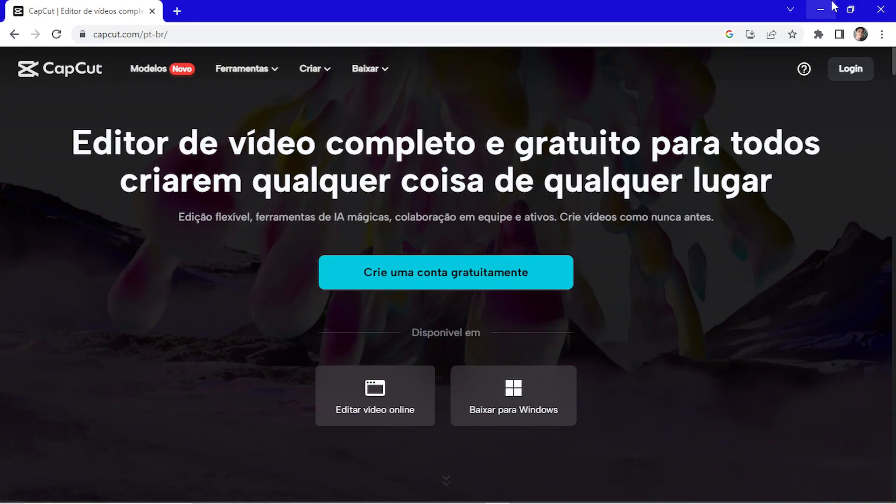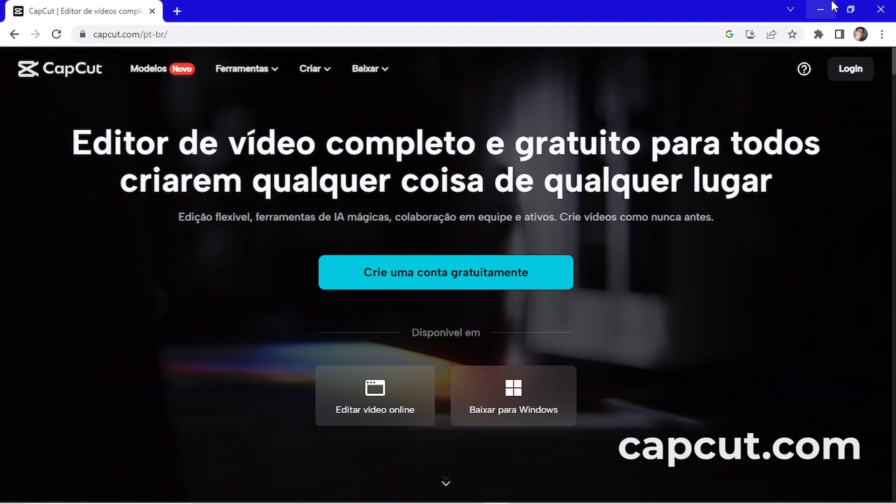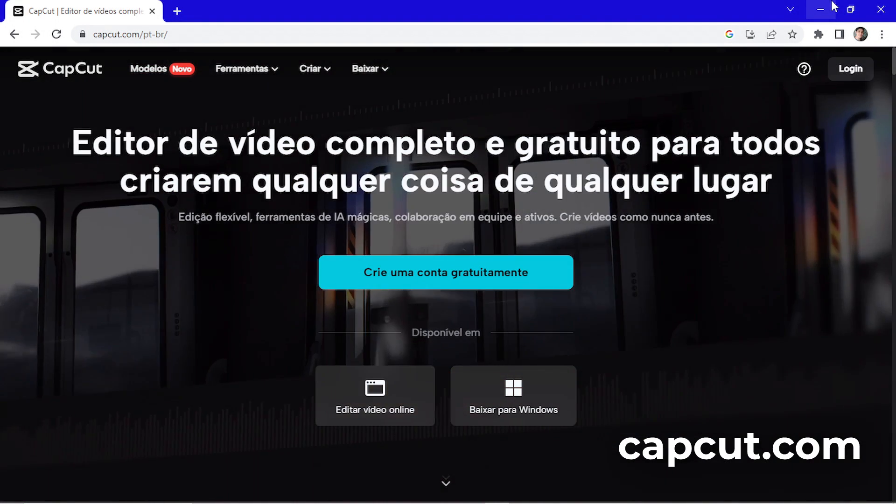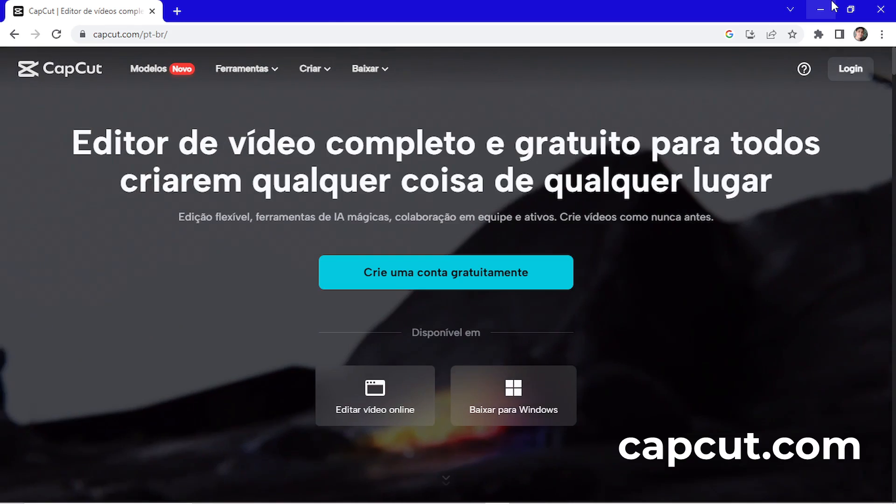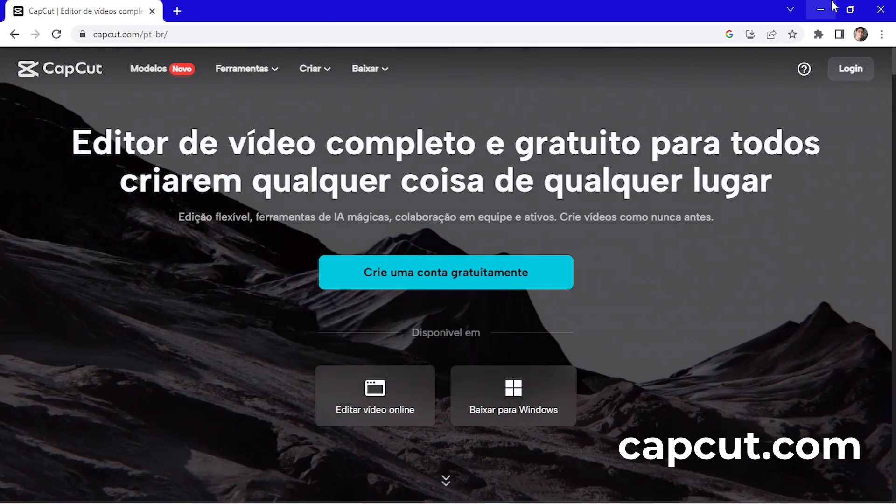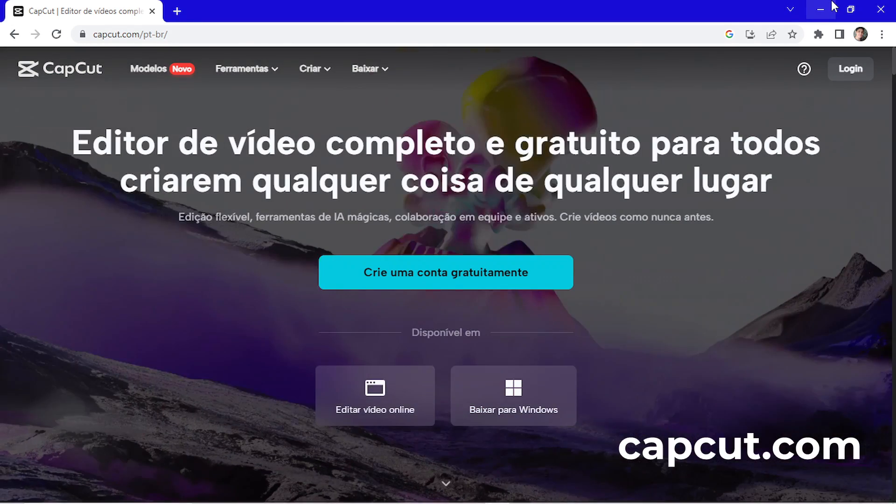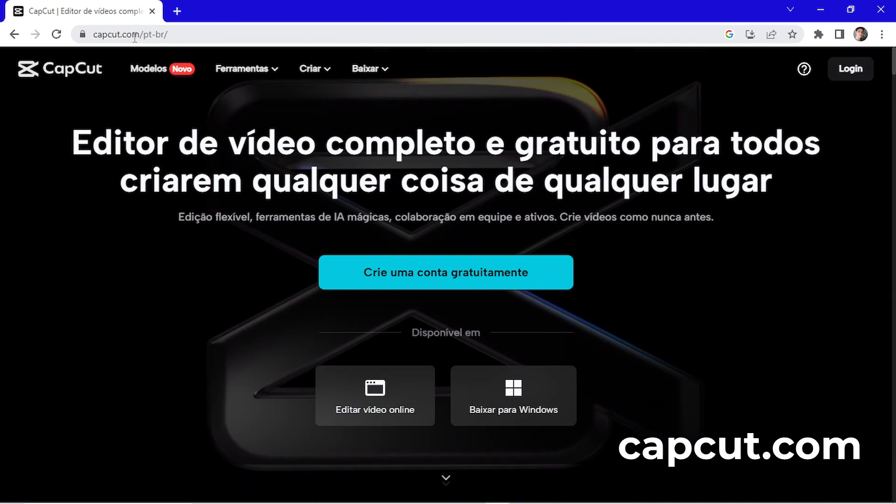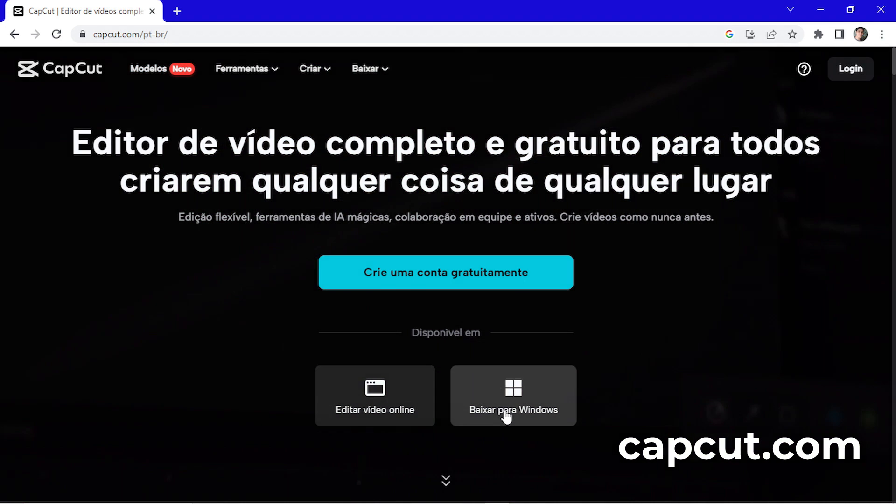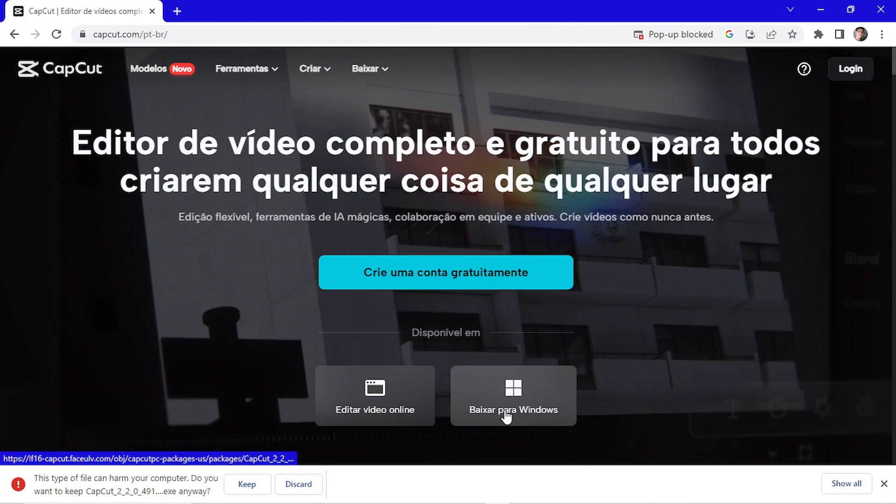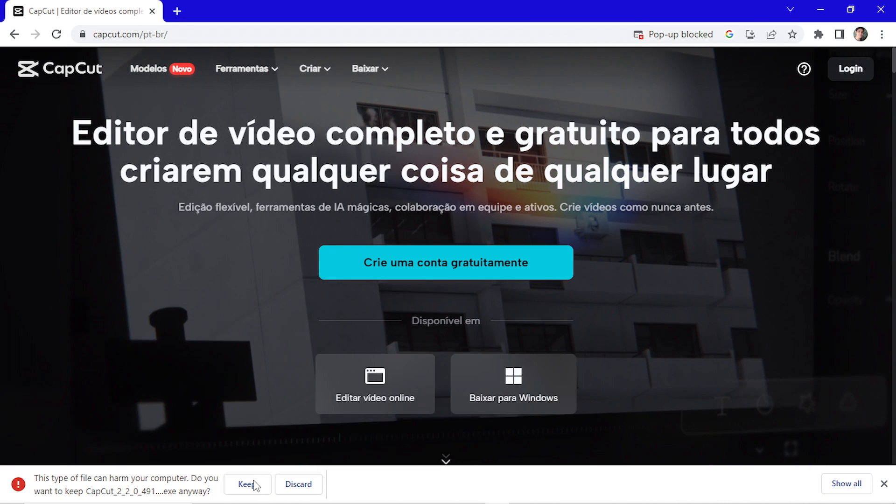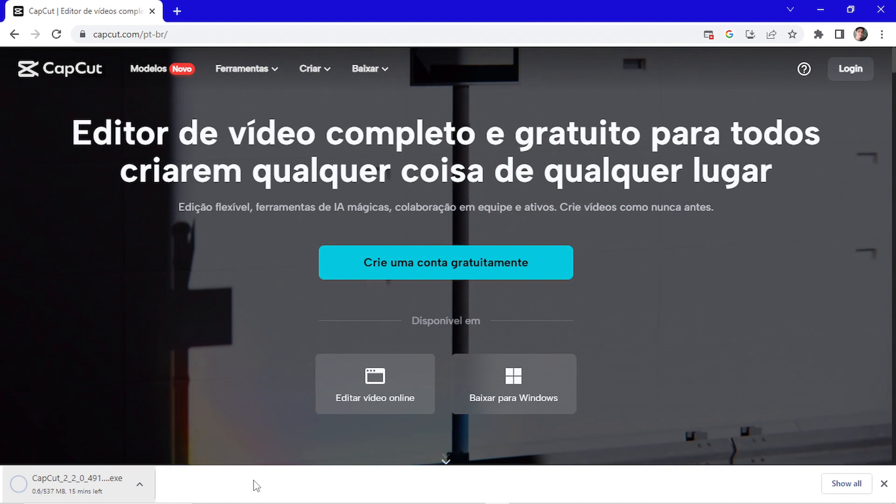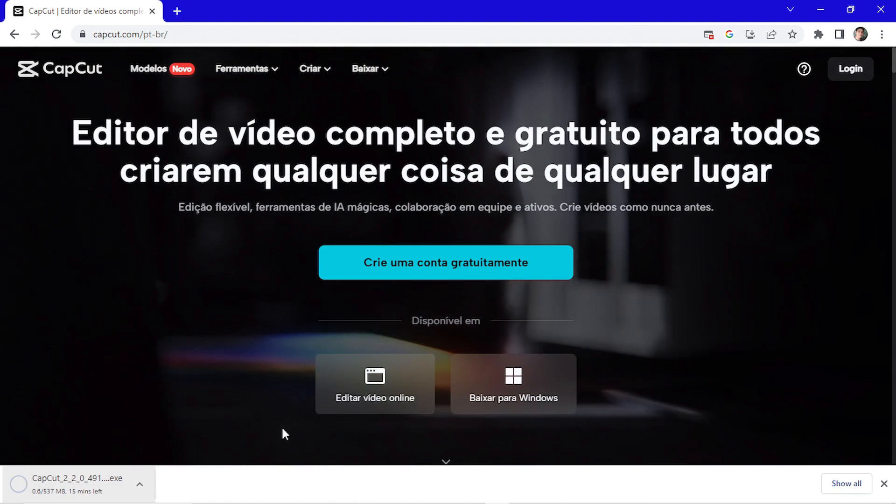The editor we're going to use is CapCut. It's completely free and available on desktop and mobile phone. In this tutorial, we're going to use it on desktop. To download it, access the site capcut.com. Now click here on download to Windows. Click on keep and wait for the process.